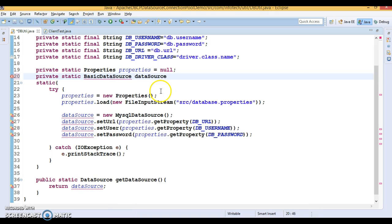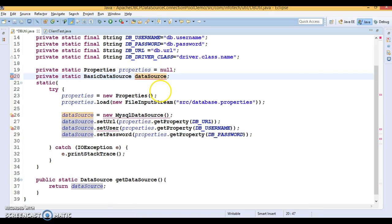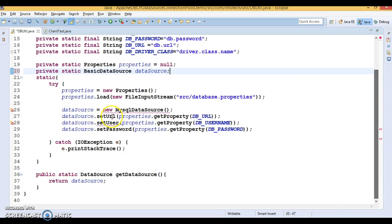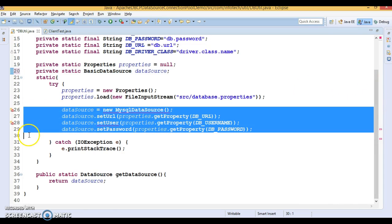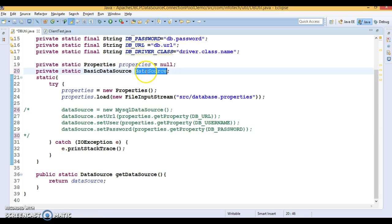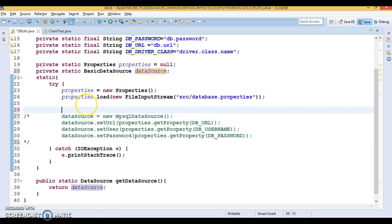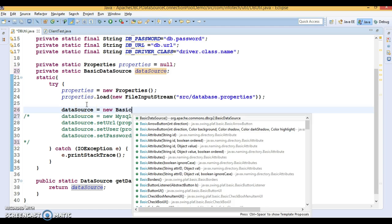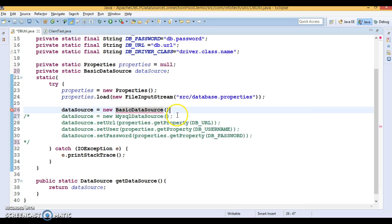Say name of this is data source itself. Now, I am going to comment this line of code because this is valid for the MySQL data source. And you have to instantiate this data source new basic data source.